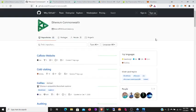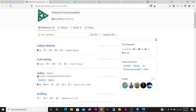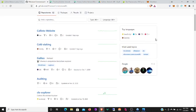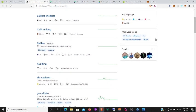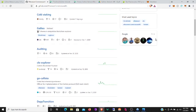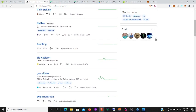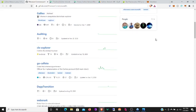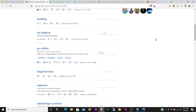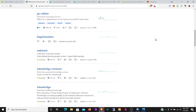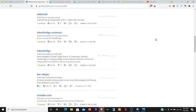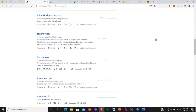Here we are at the Callisto repository, Ethereum Commonwealth. So we see there has been some activity. Callisto website updated in the last seven days, cold staking updated in the last seven days. Galileo Ethereum-compatible blockchain explorer last updated around December 11th of last year. So they seem to be getting a slow start to the year.